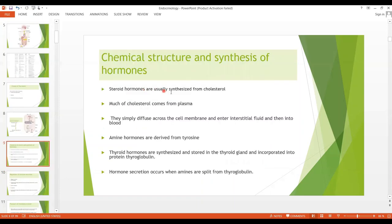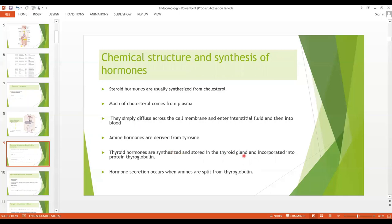Steroid hormone synthesis takes place from cholesterol, with much of the cholesterol coming from the plasma. Since they are lipid soluble, they simply diffuse across the cell membrane, enter the interstitial fluid, and then into the blood. Amine hormones are derived from the amino acid tyrosine, with two categories: thyroid hormones, and epinephrine and norepinephrine from the adrenal medulla. Thyroid hormones are synthesized and stored in the thyroid gland, incorporated into the protein thyroglobulin. Hormone secretion occurs when the amines are split from the thyroglobulin.